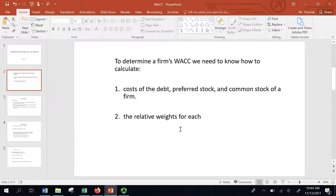Walmart is a pretty simple company to analyze because they're a steady cash flow generator. To determine a firm's weighted average cost of capital, or their WACC, we really need two things. We need to know what the underlying costs of the debt, preferred stock, and common stock is of the firm — what are the costs to issue that debt and equity? And then how much of that do they issue? What are the relative weights for each? We'll walk you through both of these steps today.